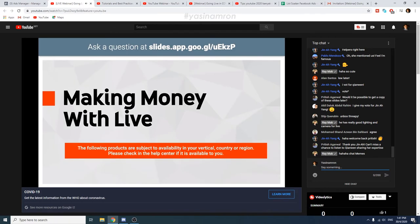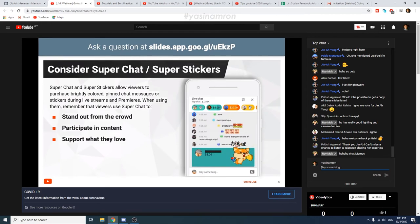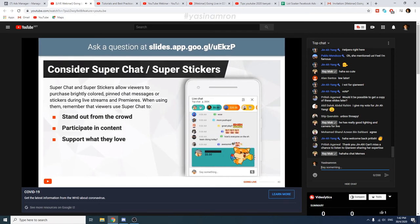Next, let's talk about alternative monetization — how do you make money with live? Besides the usual ad-based monetization under the partnership program, there are additional ways to monetize your content. First, consider Super Chat and Super Stickers, which allow viewers to purchase brightly colored pinned chat messages or stickers during live streams and premieres. Remember that viewers use Super Chat to stand out from the crowd — thank these viewers with shoutouts or on-screen graphics, try to integrate their conversation into the content, putting them in the driver's seat, and inform them where this money is going.